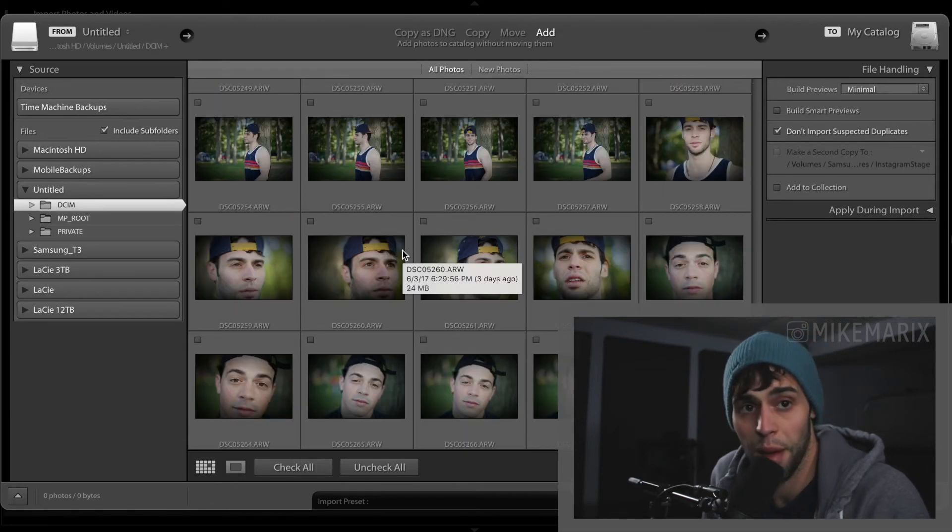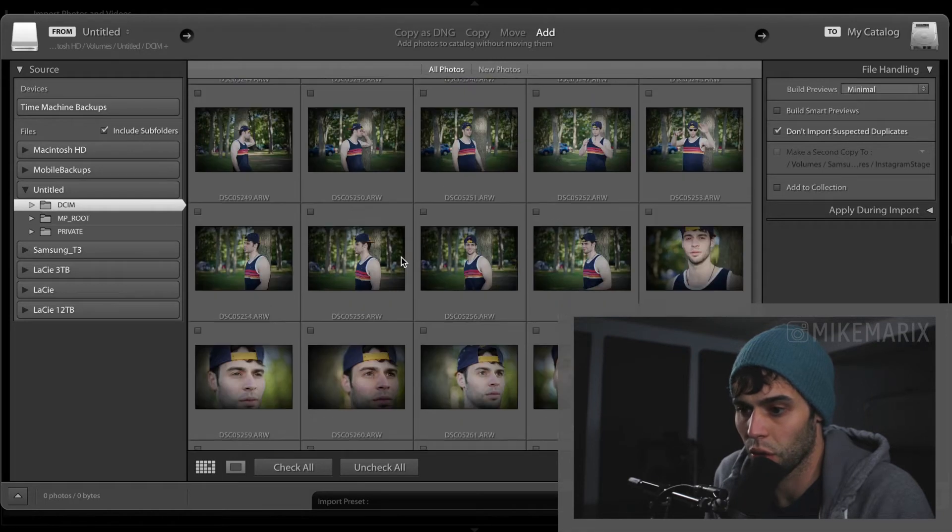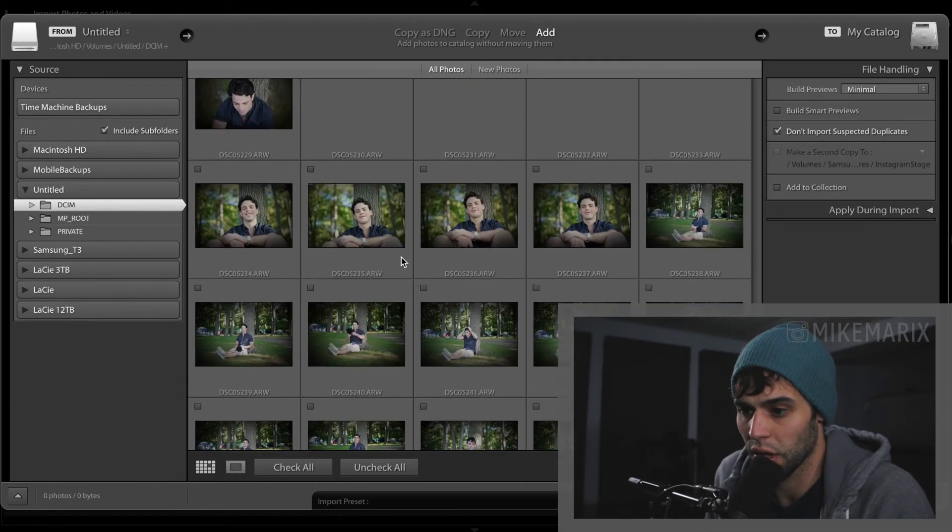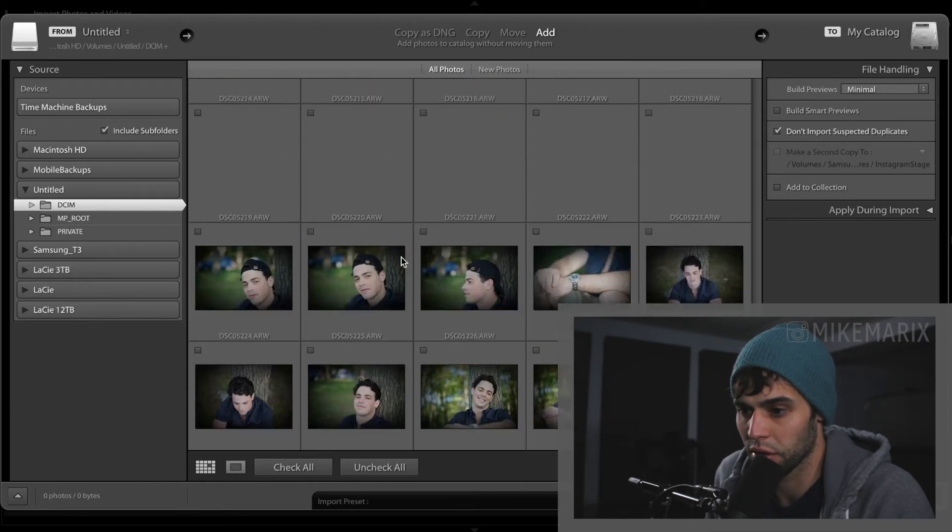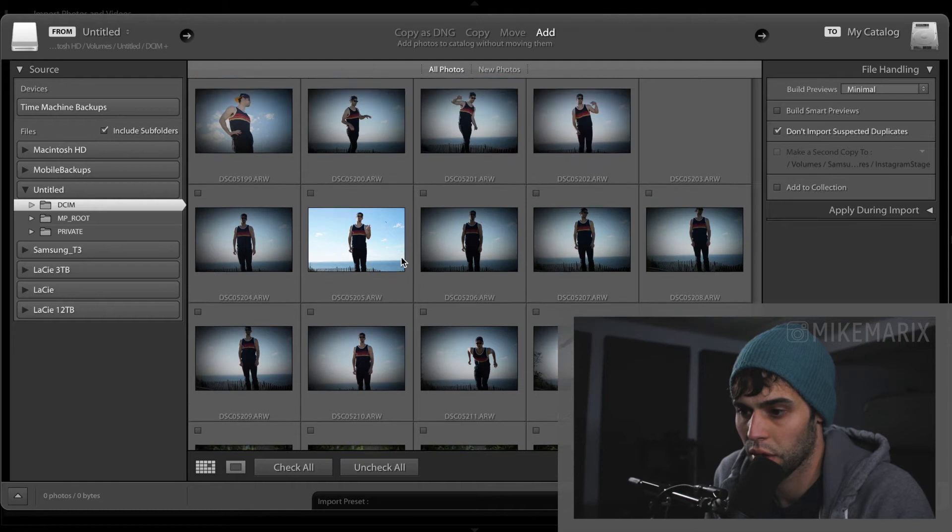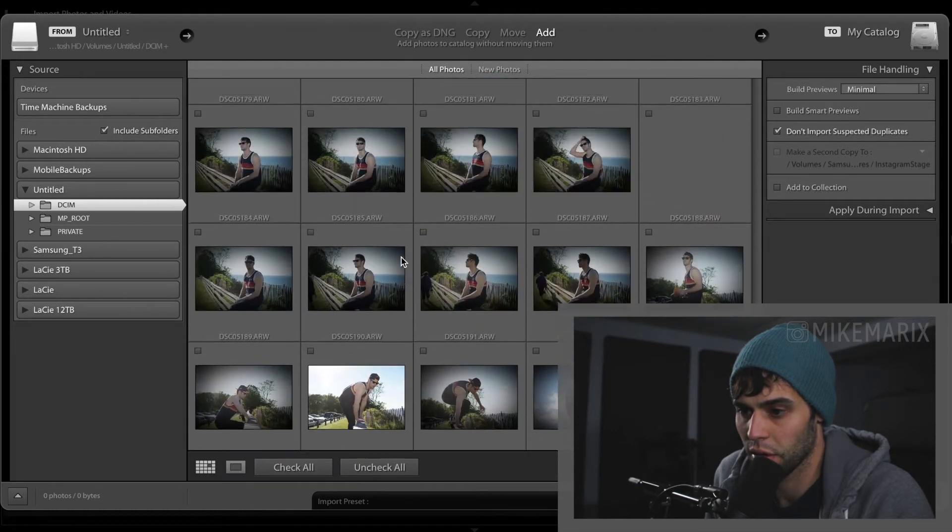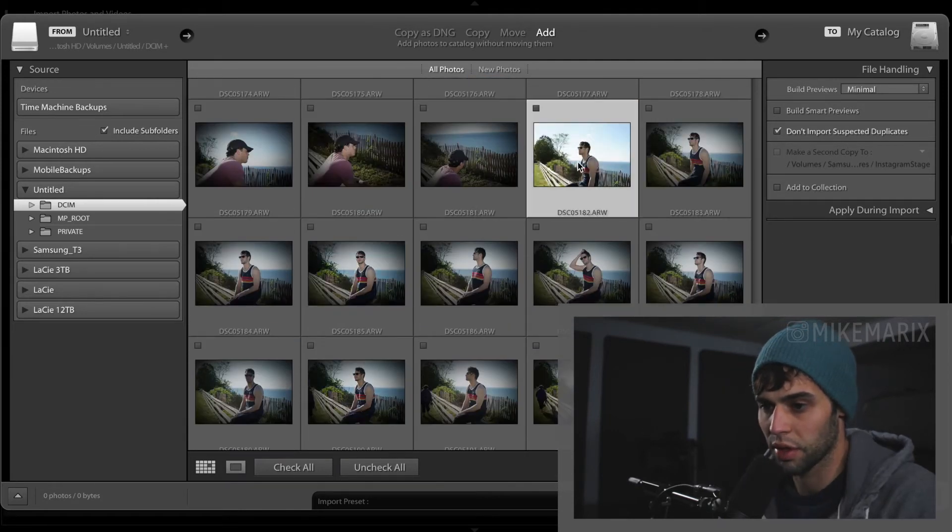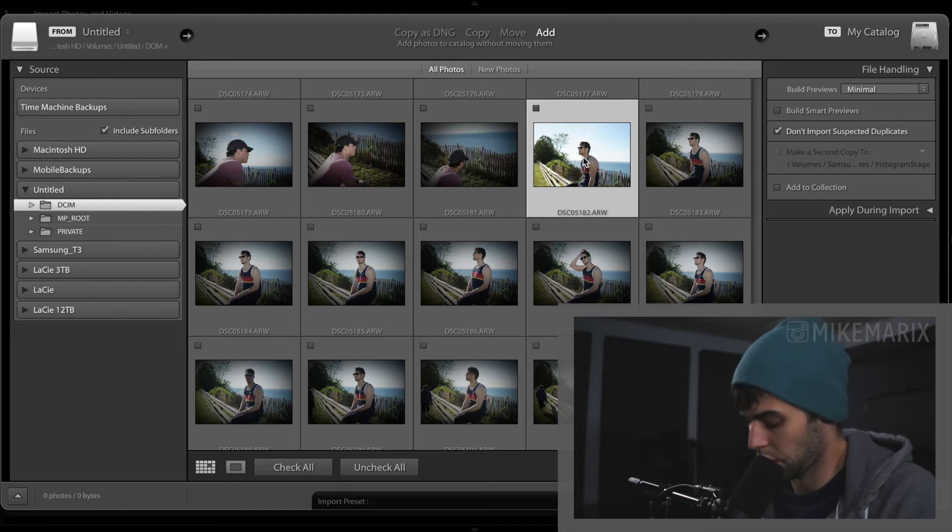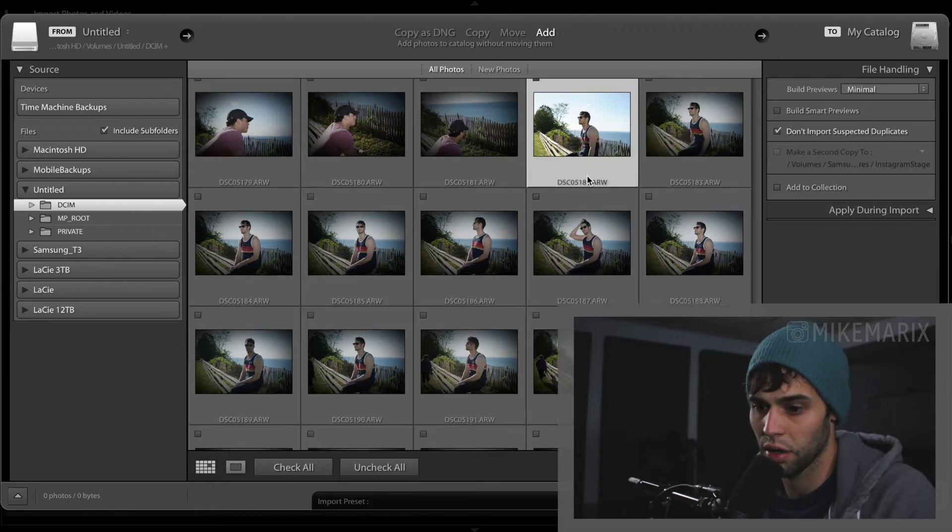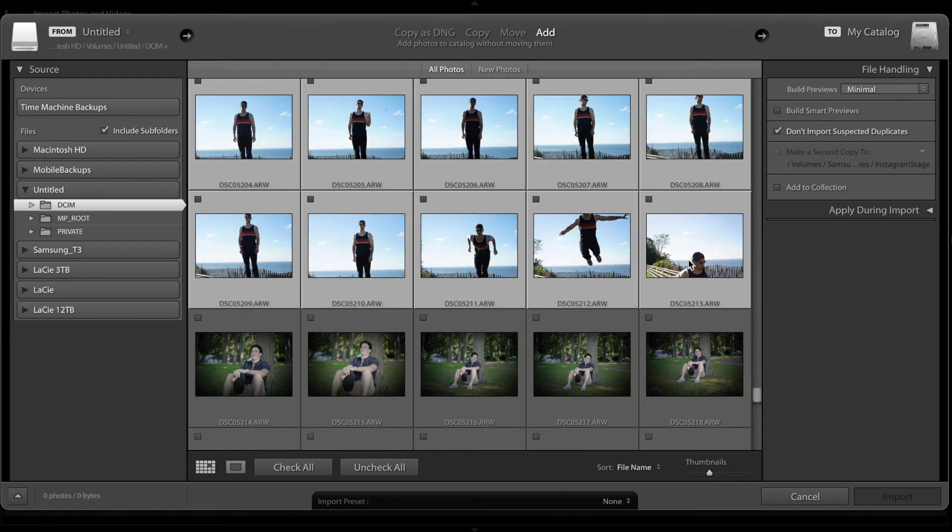The photos that I happen to want are at the bottom, so I'm just going to select the pictures that I want to import. In this scenario I'm going to do this sequence of me. What you're going to do is click the first one, hold down the shift button, and click the last photo you want.